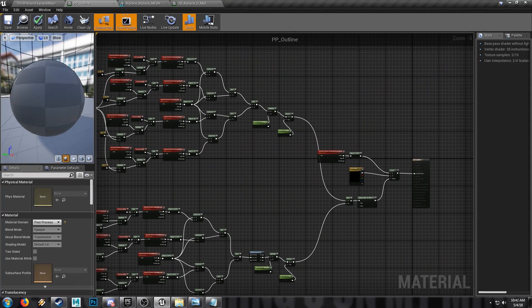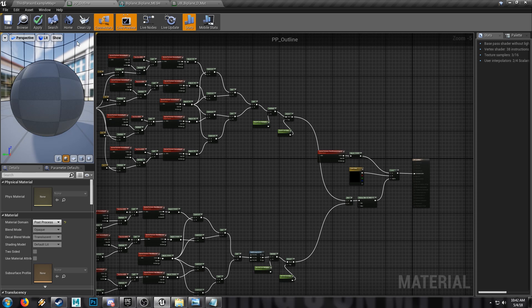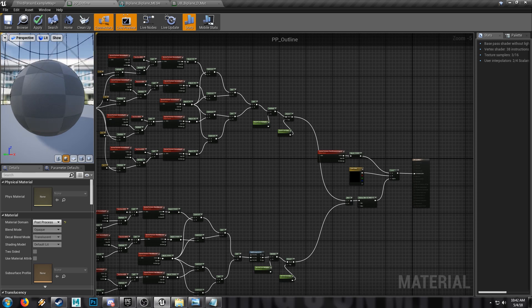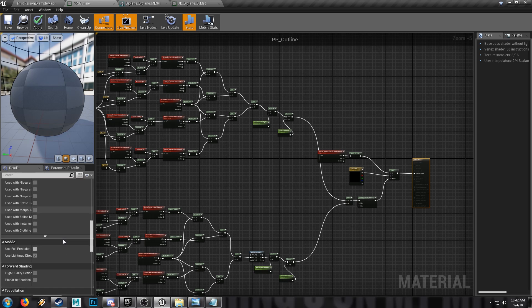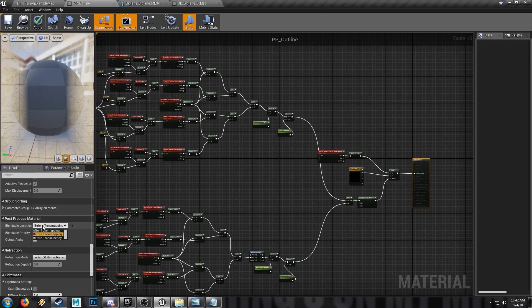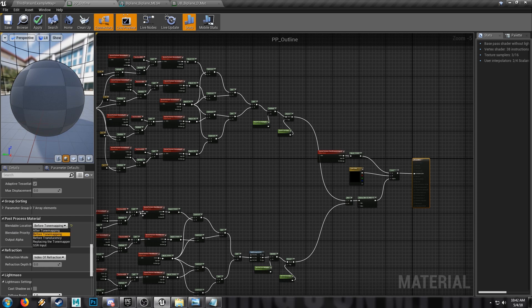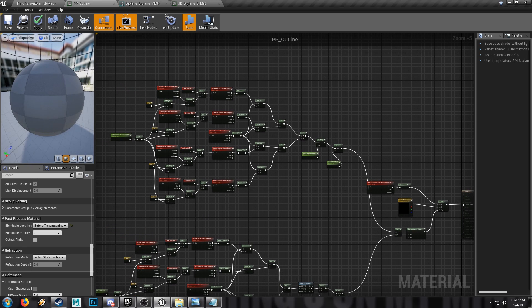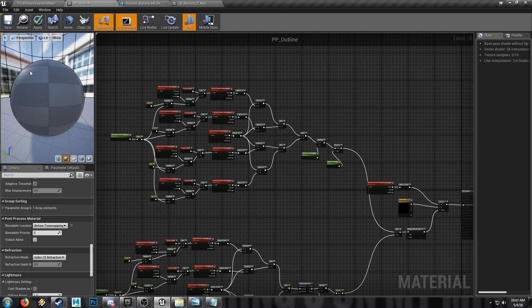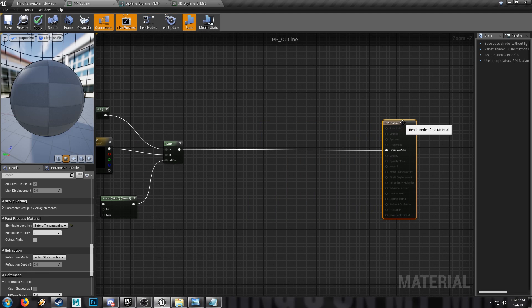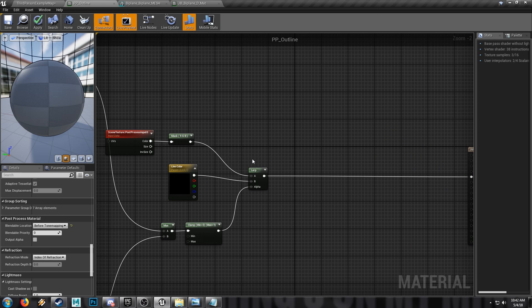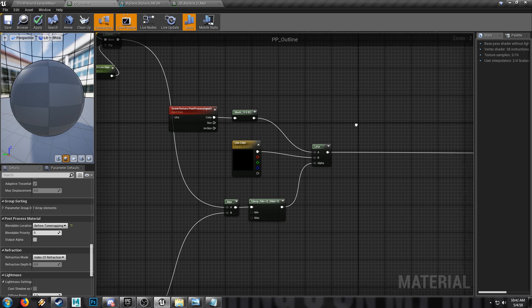Our material is affecting the sky — it's bringing up all these lines in the sky sphere and we don't really want that. Before we get started, make sure to set the blendable location to Before Tone Mapping so you don't get that weird flicker this kind of material tends to produce. We're going to mask out the skybox so we're not seeing this checkerboard pattern in the sky, using a distance mask so the effect will only be applied to things that are closer than the distance that we set.